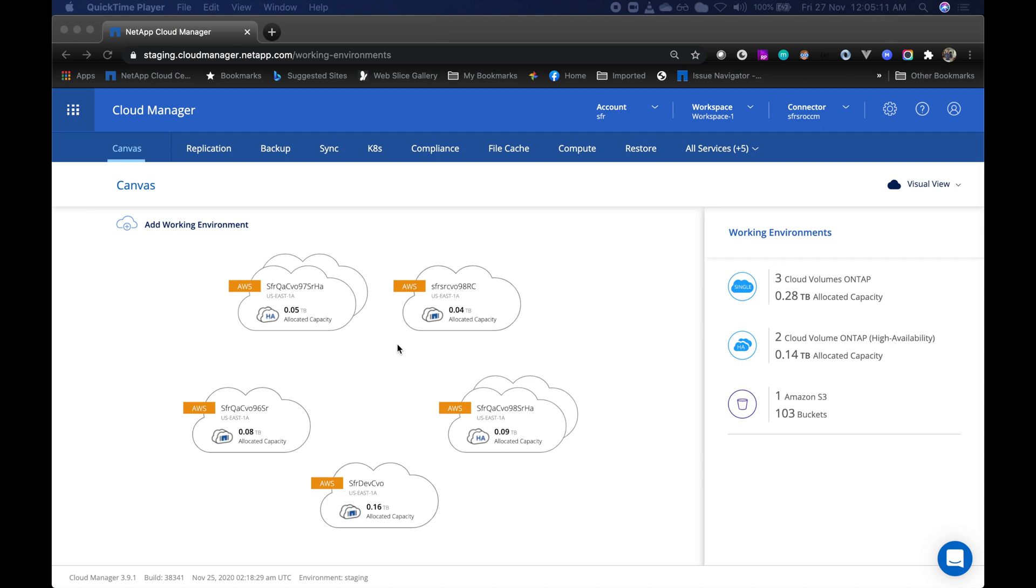Hello everyone, let me give you a quick overview of single file restore, a new feature now integrated with NetApp Cloud Manager.